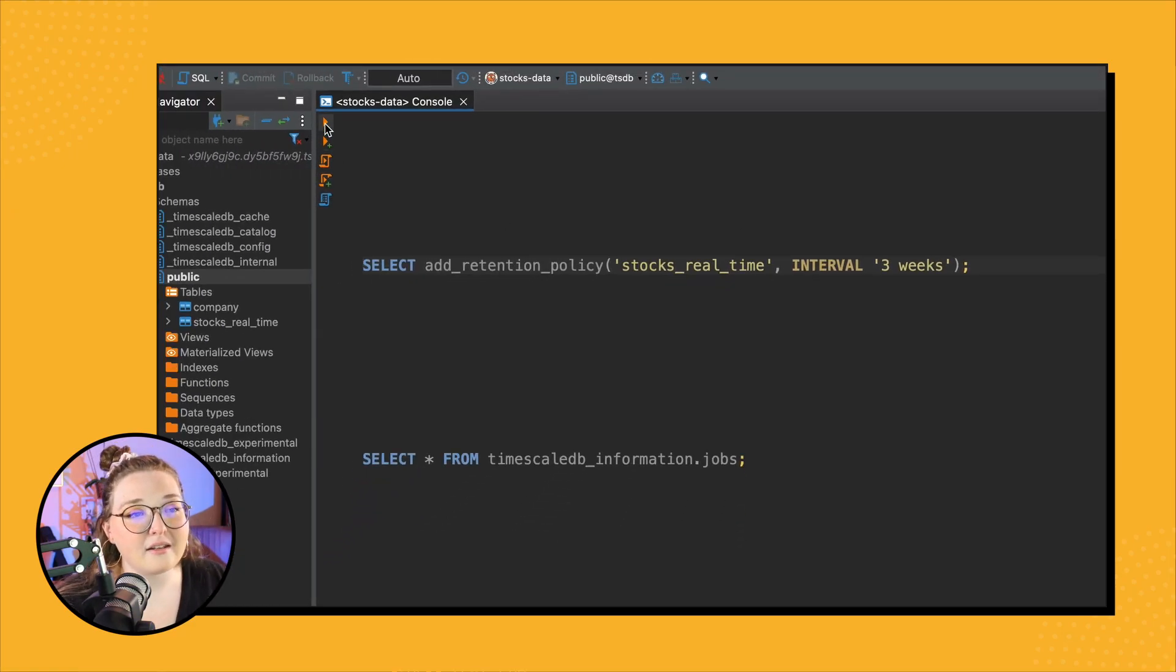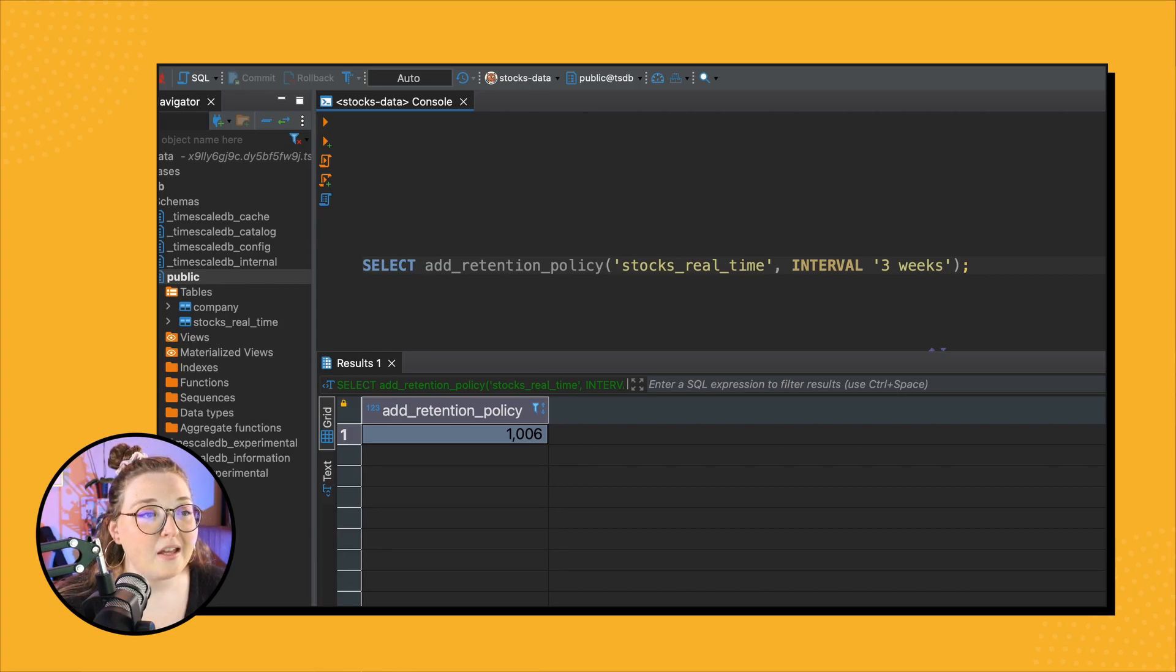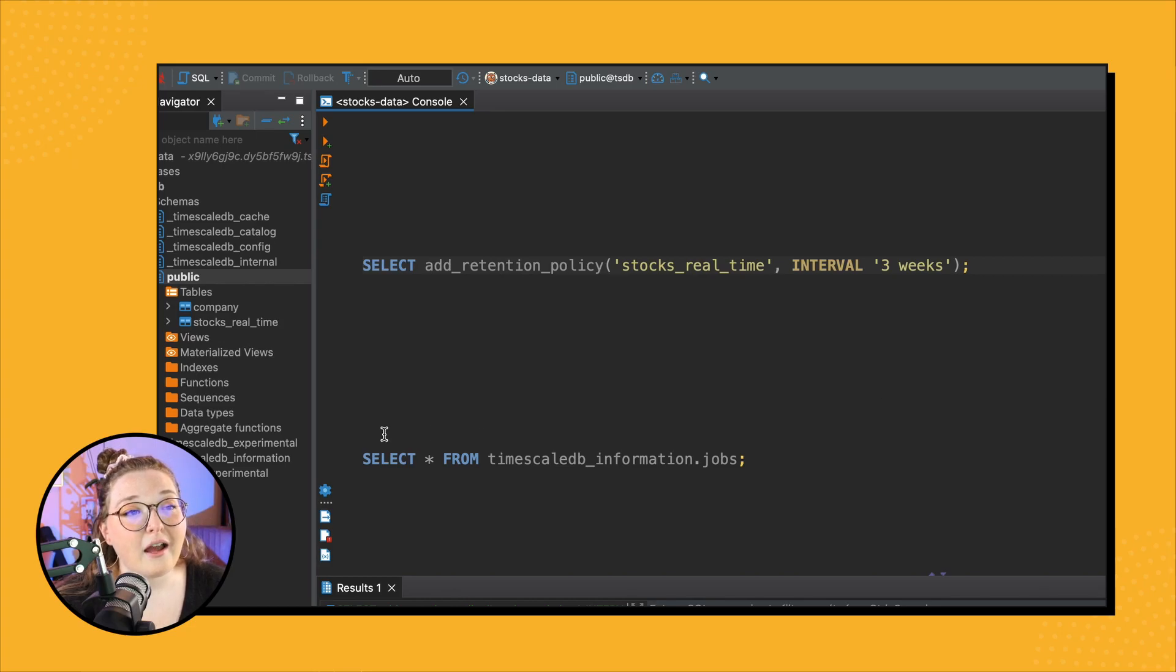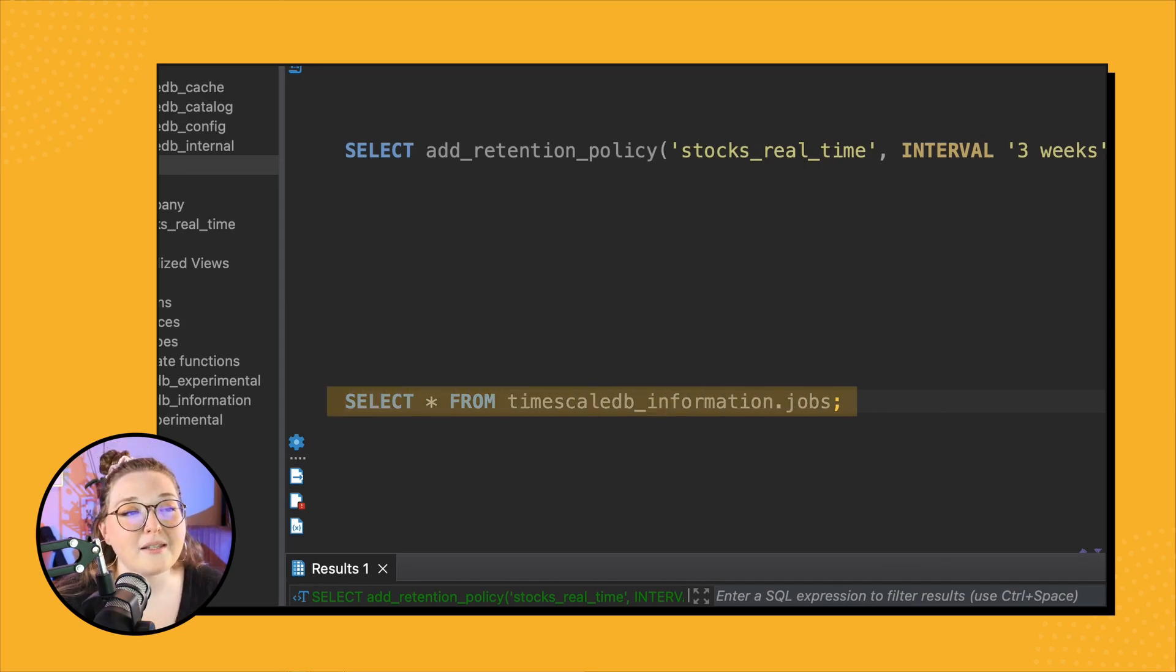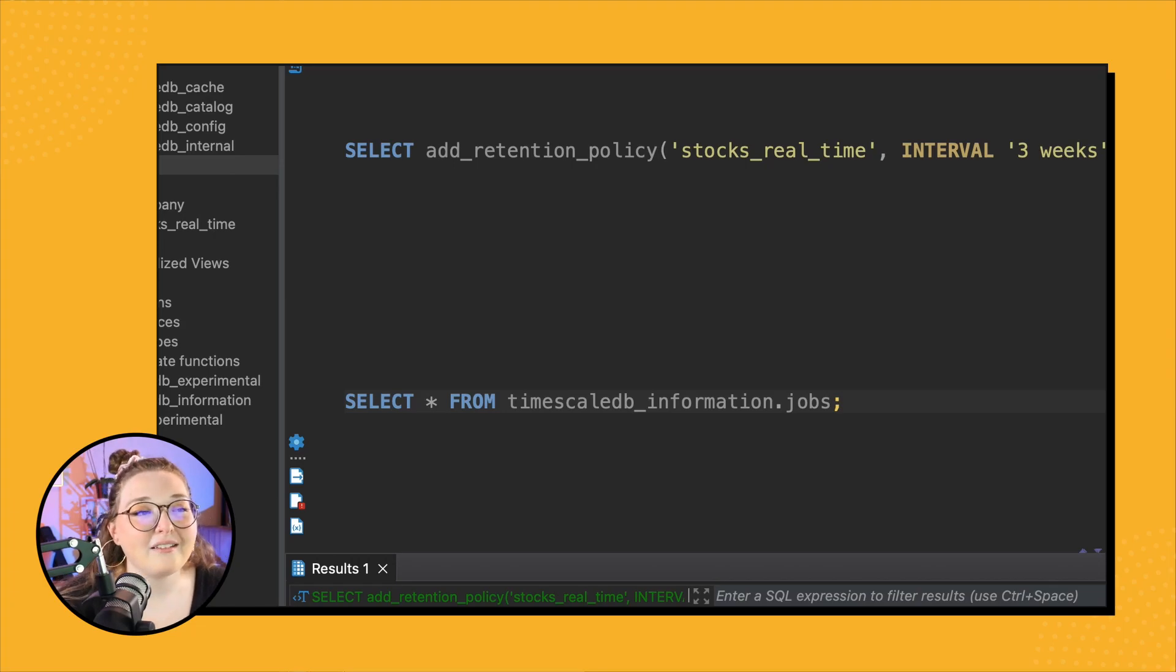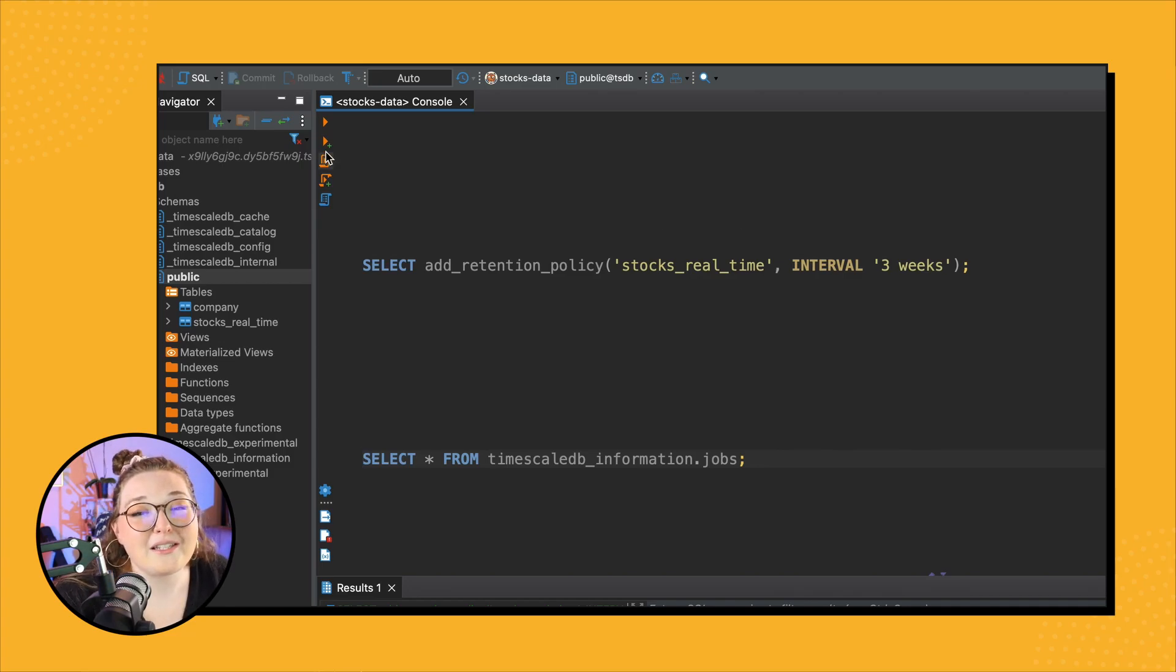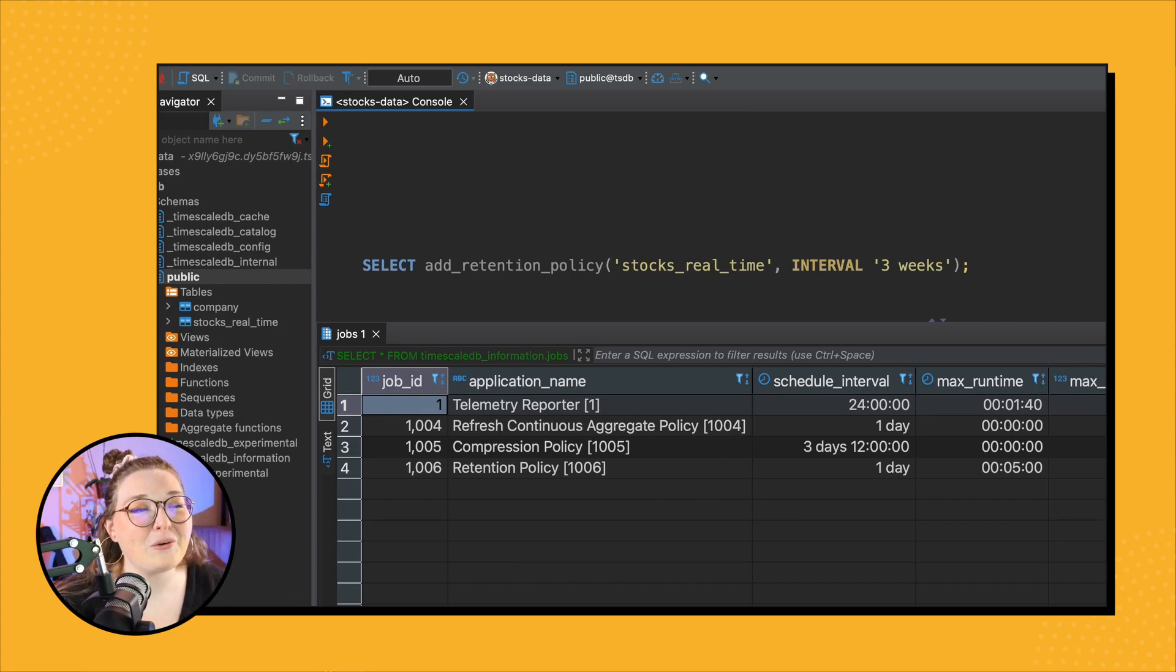So then we can actually even check to see what the policy looks like. This will actually include any of the jobs that you have. So SELECT * FROM timescaledb_information.jobs - just useful to know. Since it's the last video, I thought you know, now you can see all of the jobs: your continuous aggregate, your compression, and now your retention jobs. Very cool.